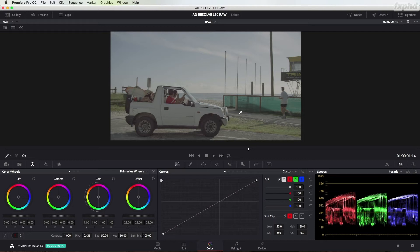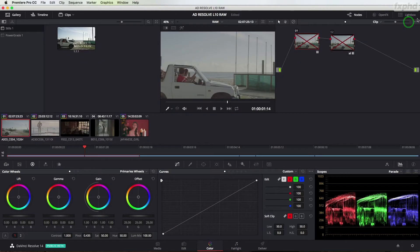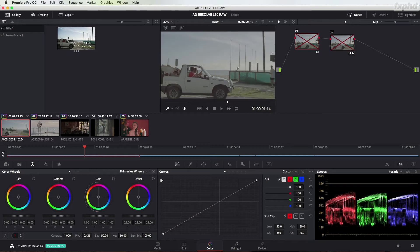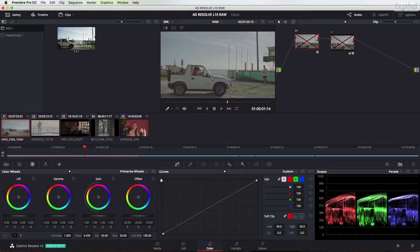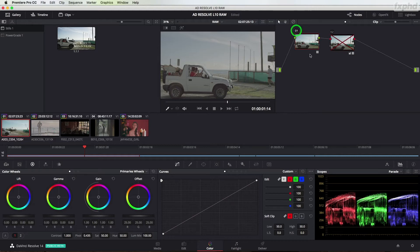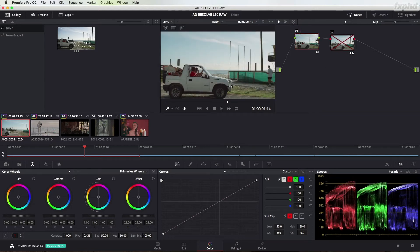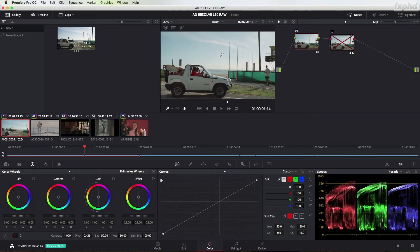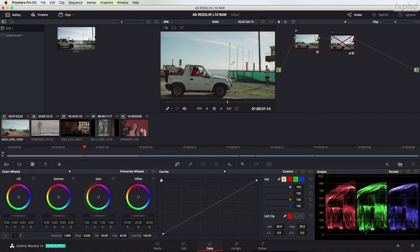Now you can do this in Resolve. You can do that with a primary grade, getting to know the tools down here—lift, gamma, gain, contrast, curves—or you can use a manufacturer's LUT to turn the images into a simple REC 709 image that people are more used to looking at.